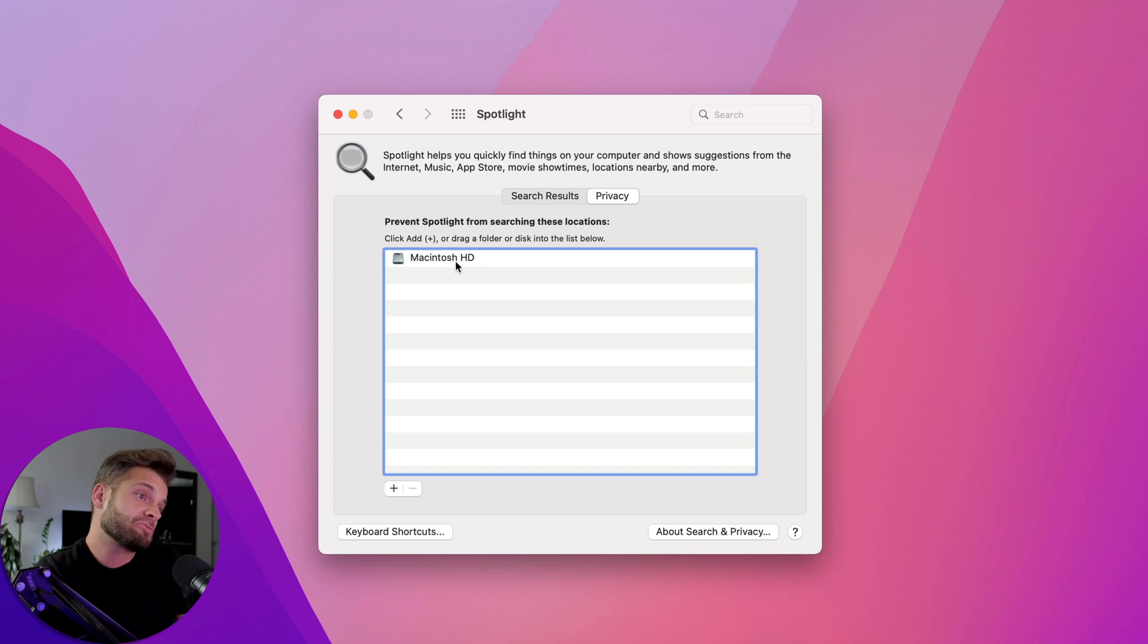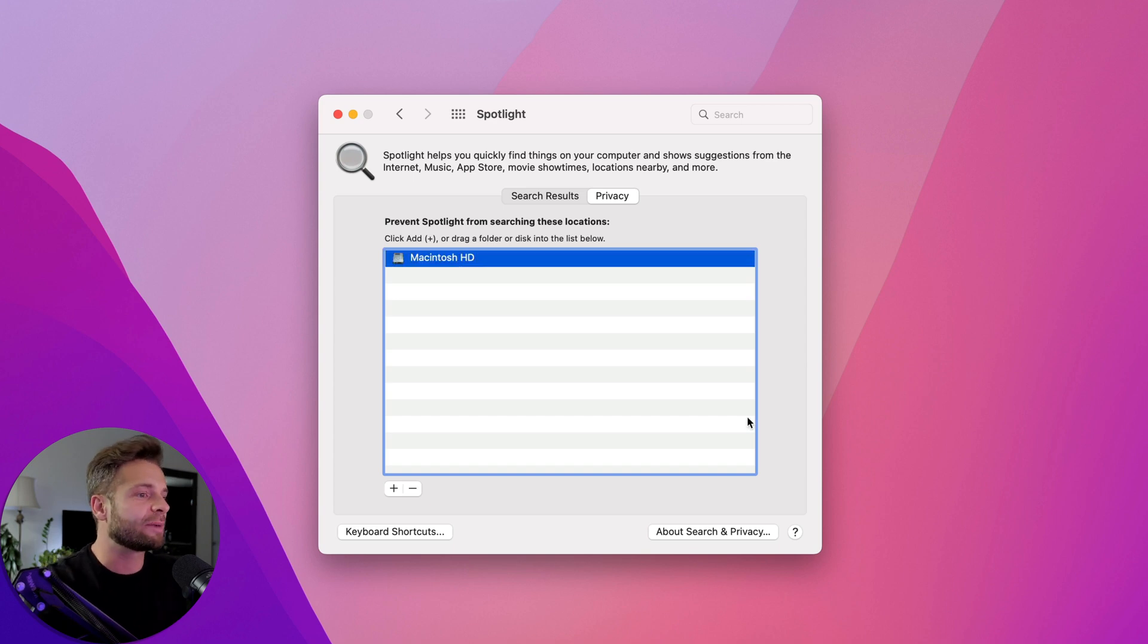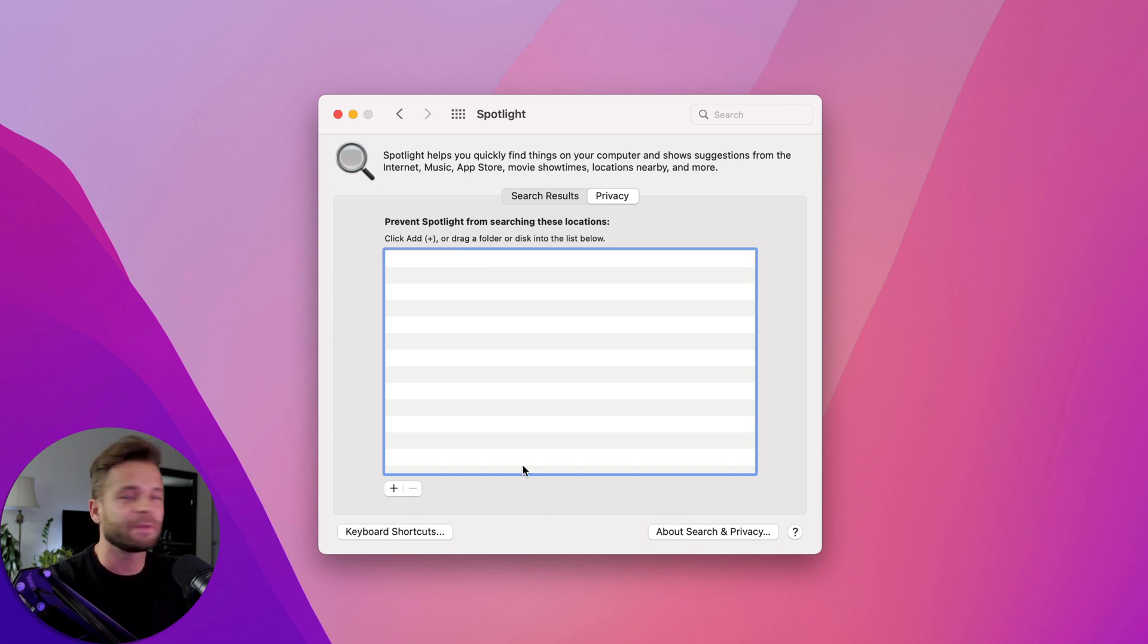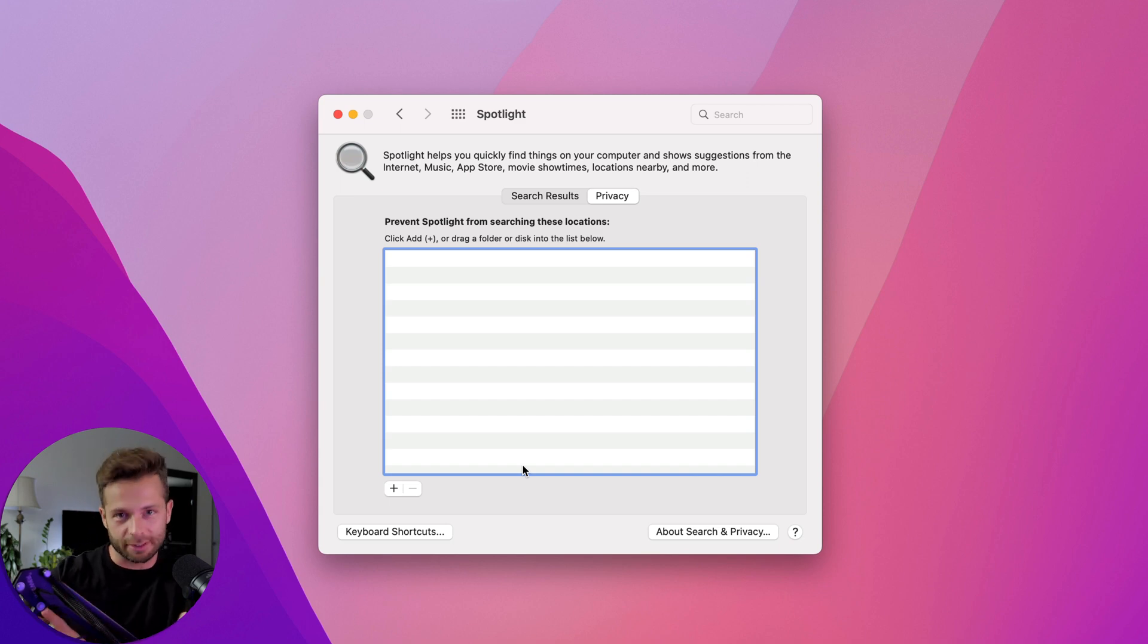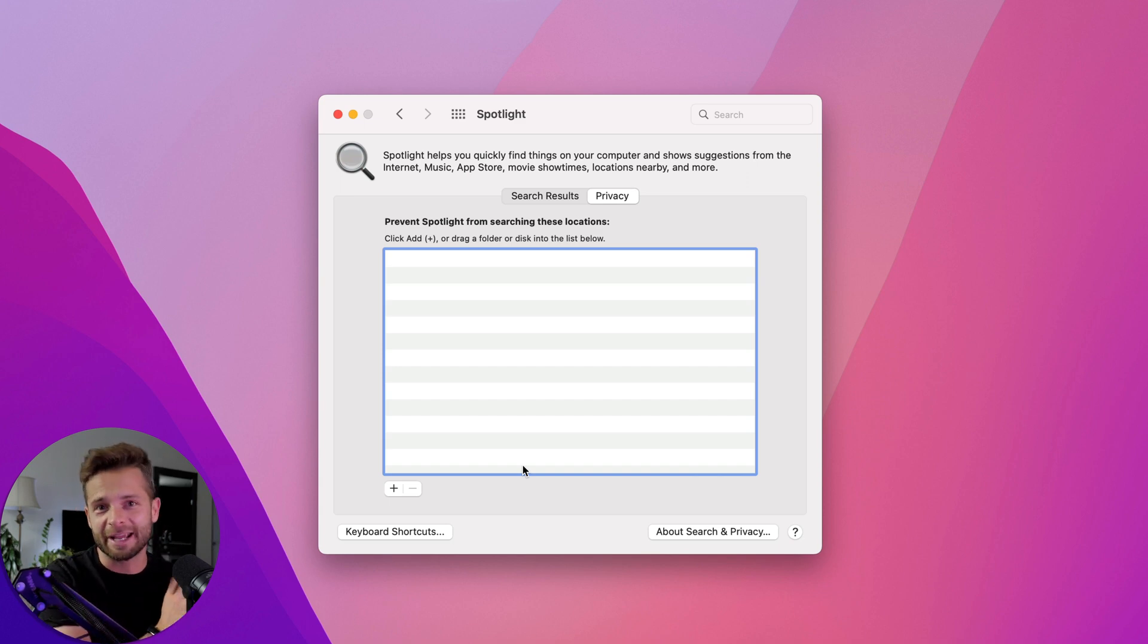Now we wait a couple of seconds, no real rhyme or reason to it. Then we're going to hit the minus button and get rid of it. So what have we just done? We've gotten Spotlight to throw away the old index and now it's going to start creating a new index.